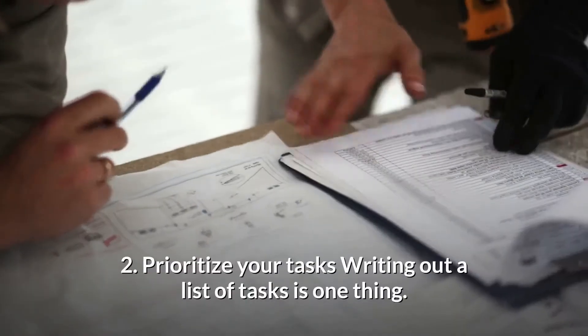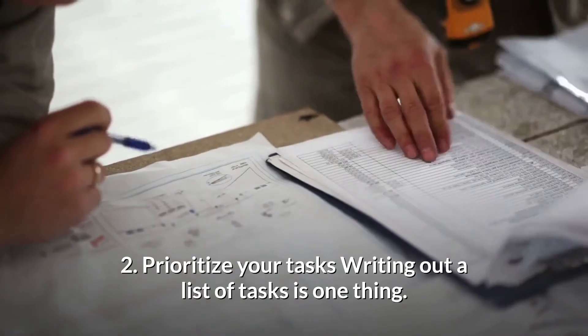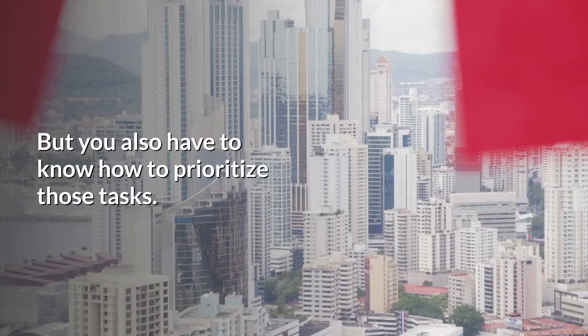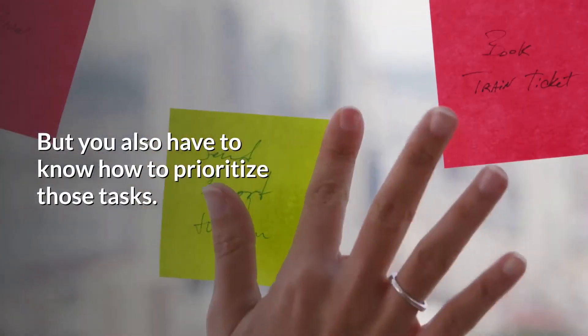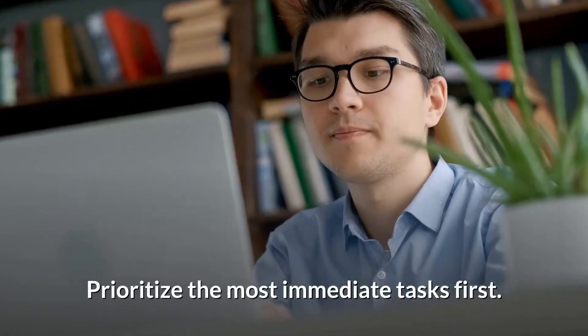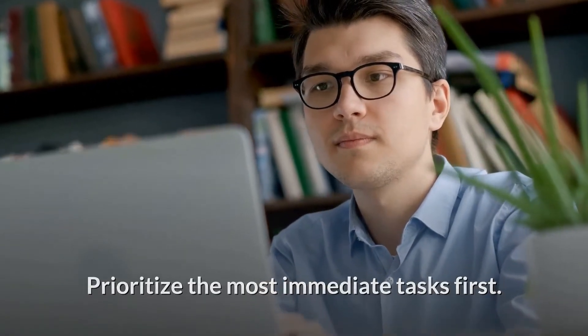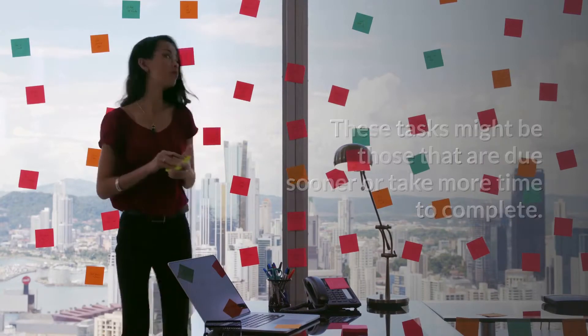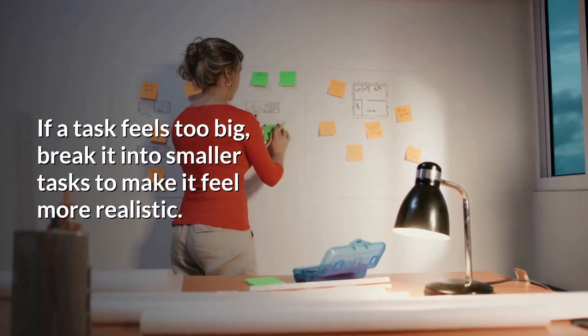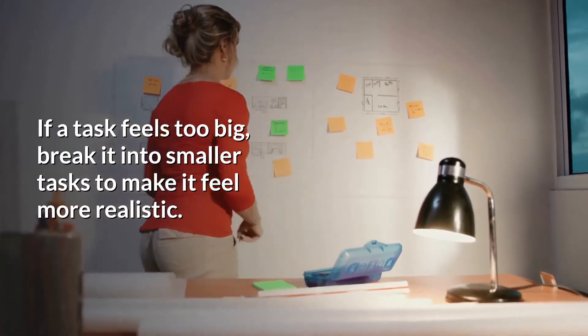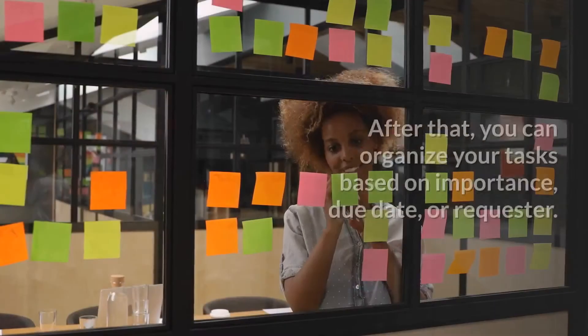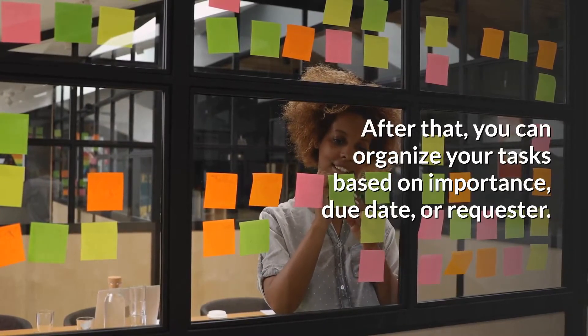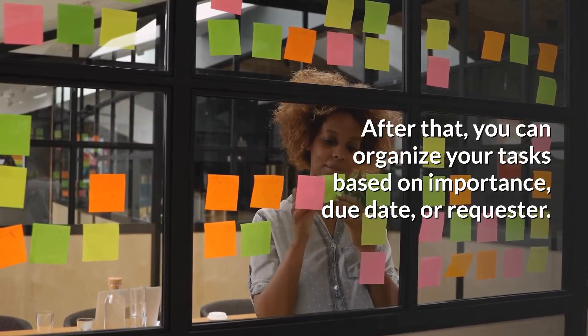2. Prioritize your tasks. Writing out a list of tasks is one thing, but you also have to know how to prioritize those tasks. Prioritize the most immediate tasks first. These tasks might be those that are due sooner or take more time to complete. If a task feels too big, break it into smaller tasks to make it feel more realistic. After that, you can organize your tasks based on importance, due date, or requester.